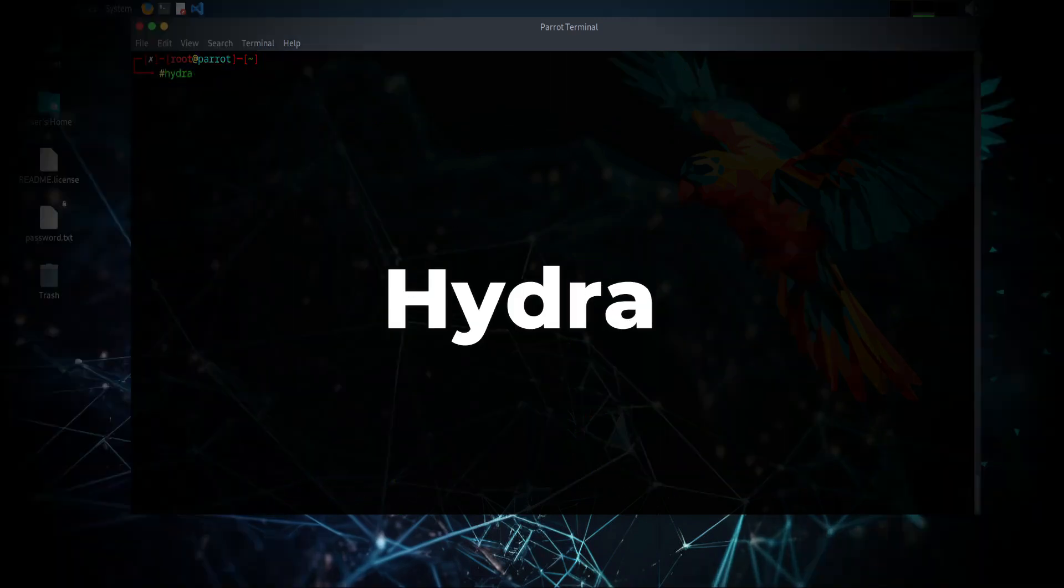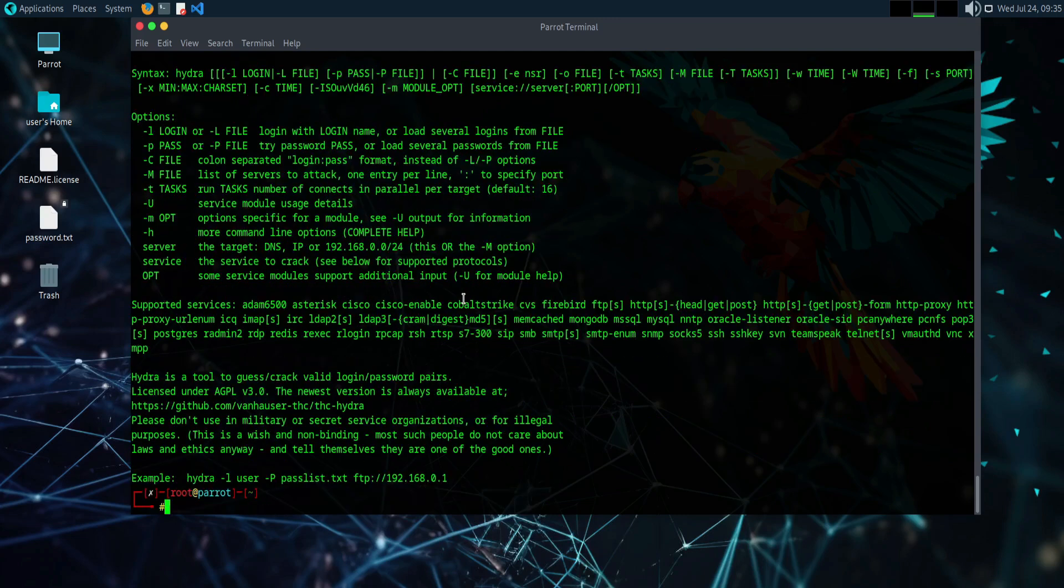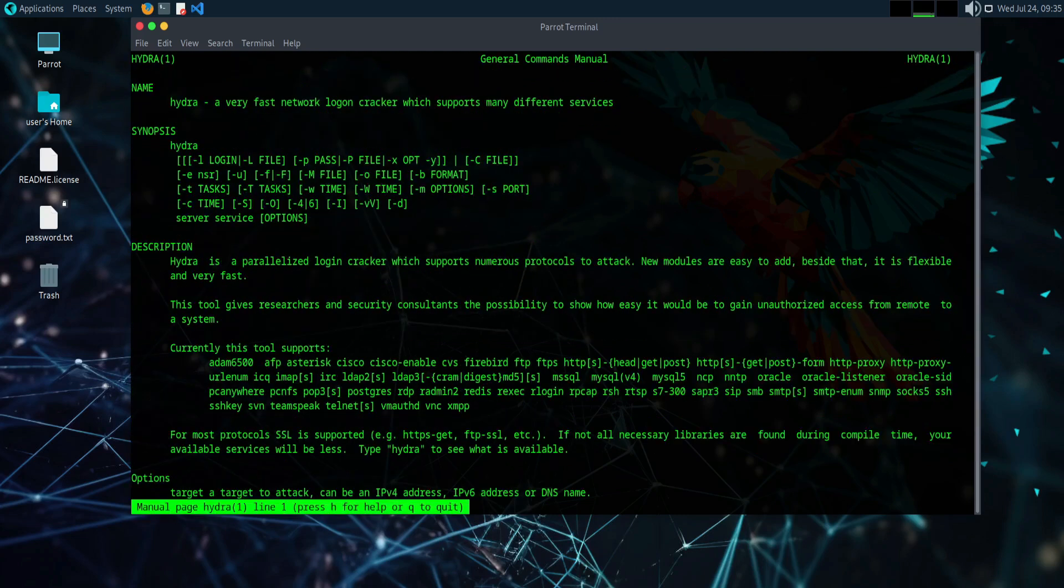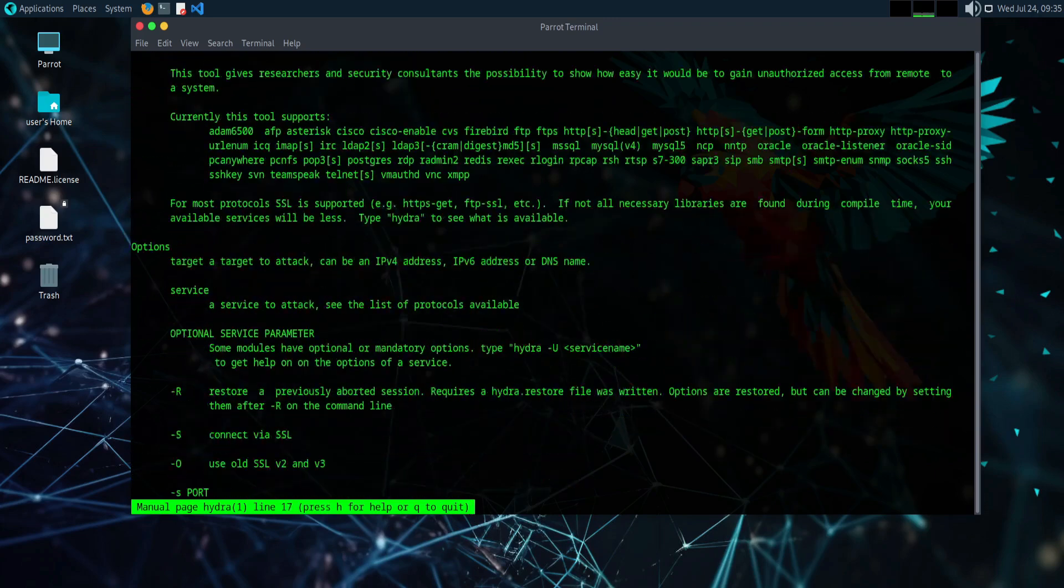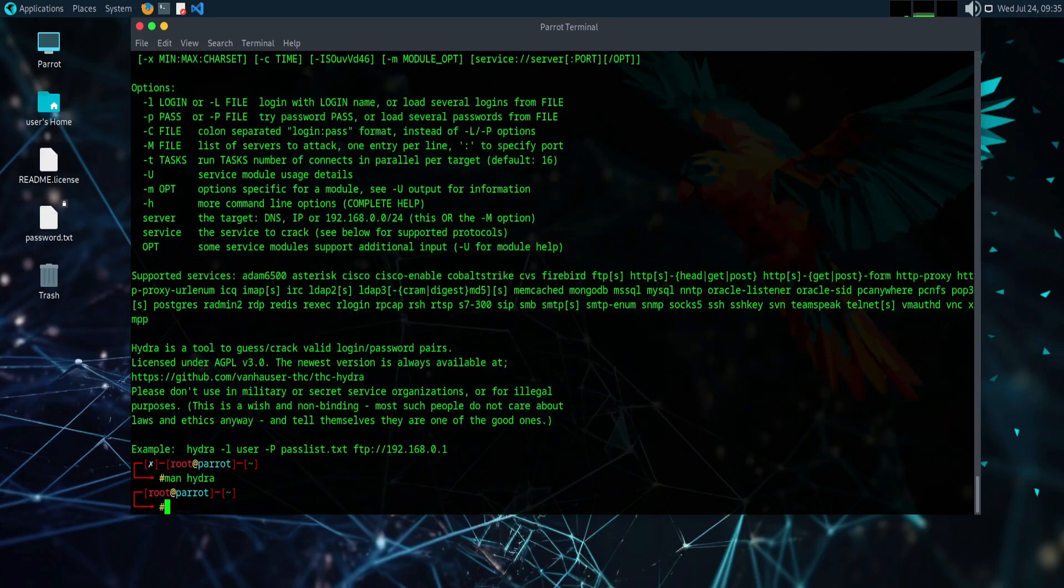Hydra. Hydra is a versatile password cracking tool that supports a wide range of protocols and services, aiding in brute force attacks for authentication testing.